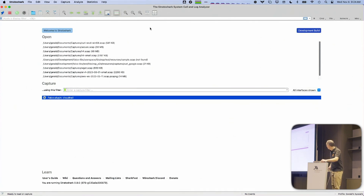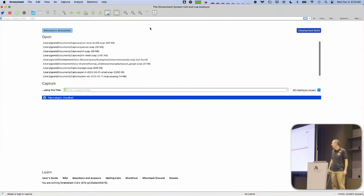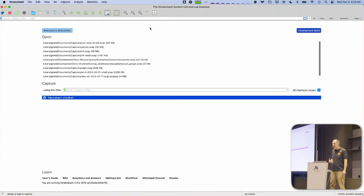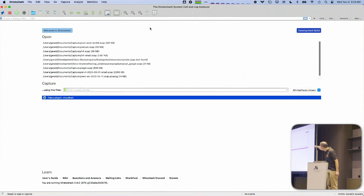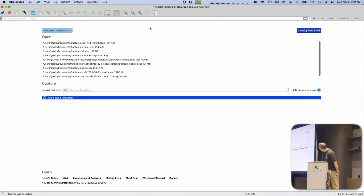This is StratoShark. It should look familiar. At the top, we have a list of files that I have captured previously. At the bottom, there is this thing that looks like an interface, but it is not quite an interface. It is actually a capture source for CloudTrail logs.